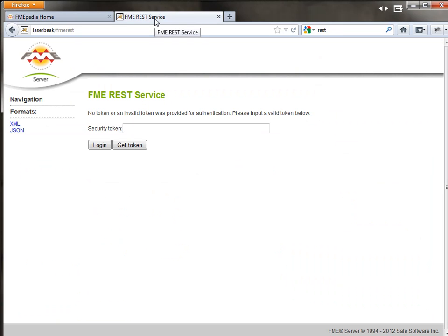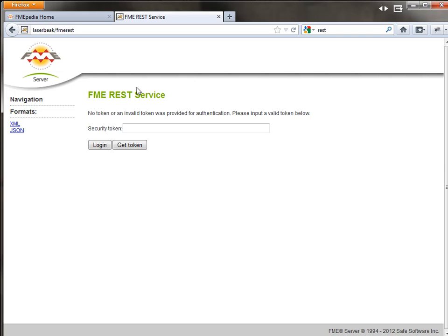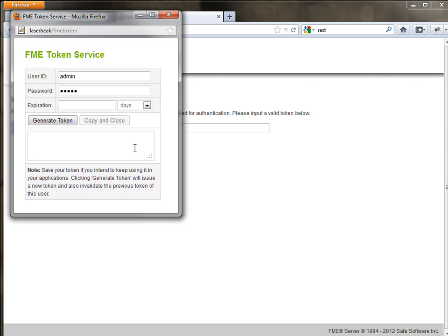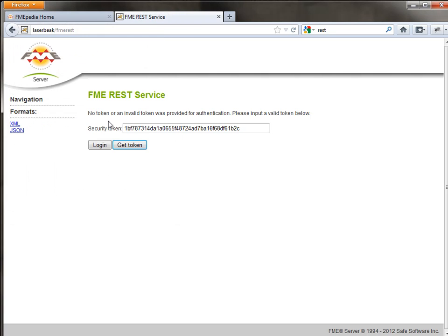If you go to the host name of the machine that FME Server is installed on and then type slash FME REST, this takes you to the root point for the FME REST API for your server. What you need to do then is get a token, so because security is on I need to generate a token to get in here. I'm going to enter username and password, generate a token, copy and close.